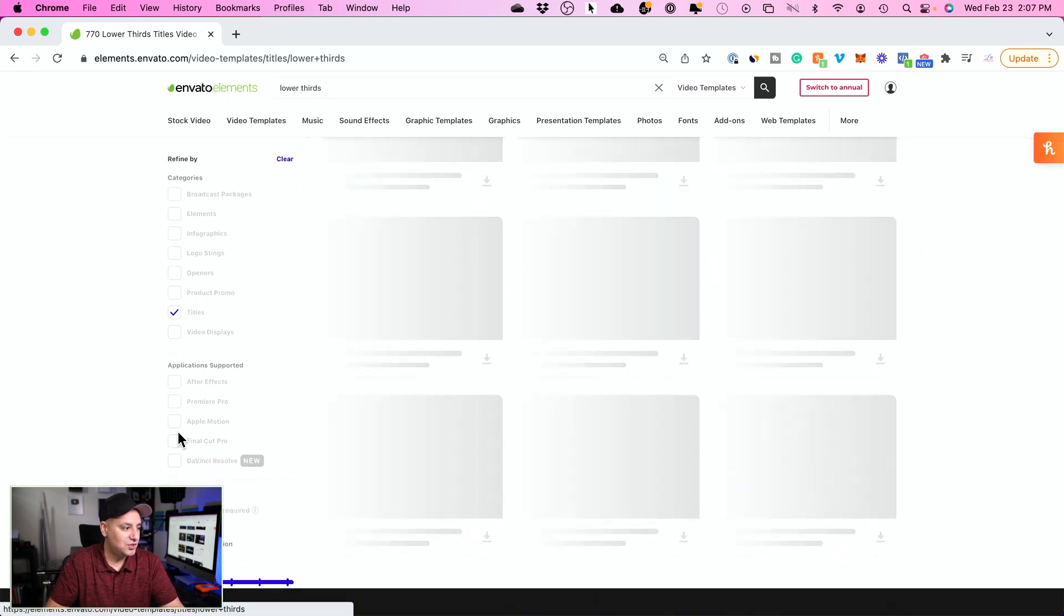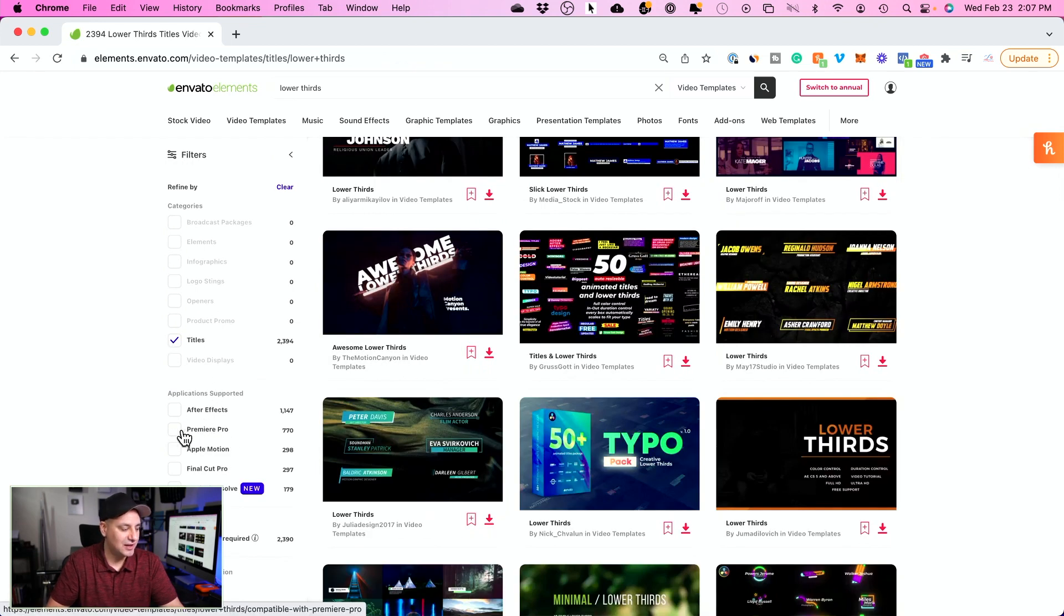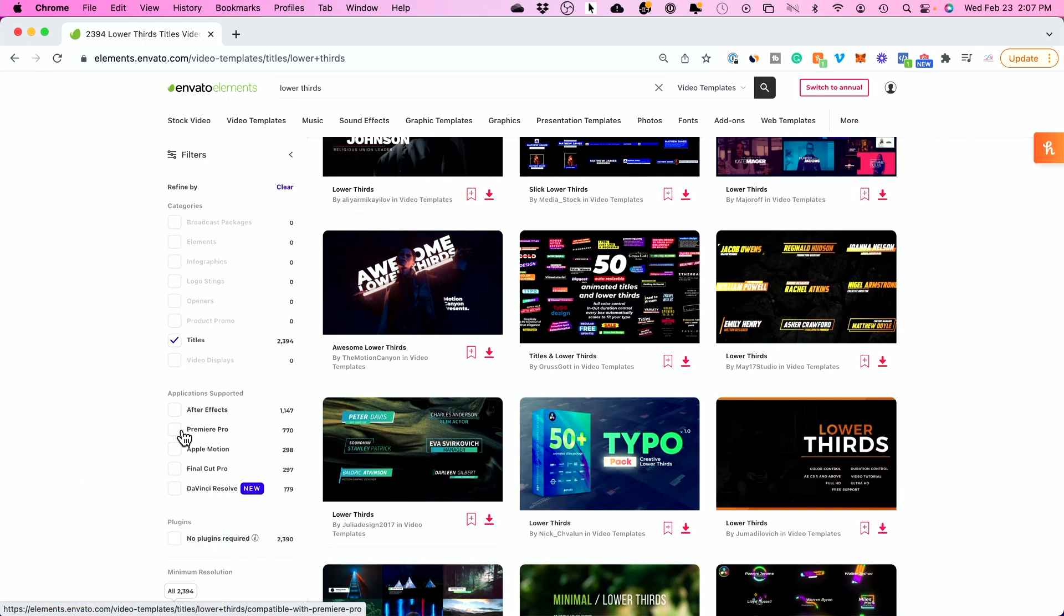Now, I use Adobe Premiere as my editing software, so I selected Adobe Premiere, but let me go ahead and hide myself here. They have DaVinci Resolve, Final Cut, Motion and After Effects.